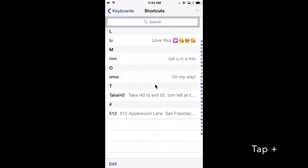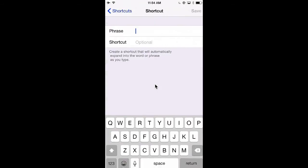To create a new one, tap the plus sign. Put in the phrase that you want it to enter, so that's your address, directions to your office, your phone number, any of these common information that you frequently use.